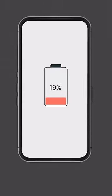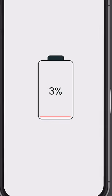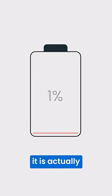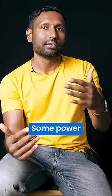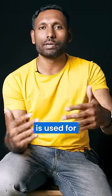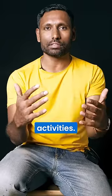When the phone goes from low battery to 1% or dies, it is actually not dying. Some power is used for internal activities.